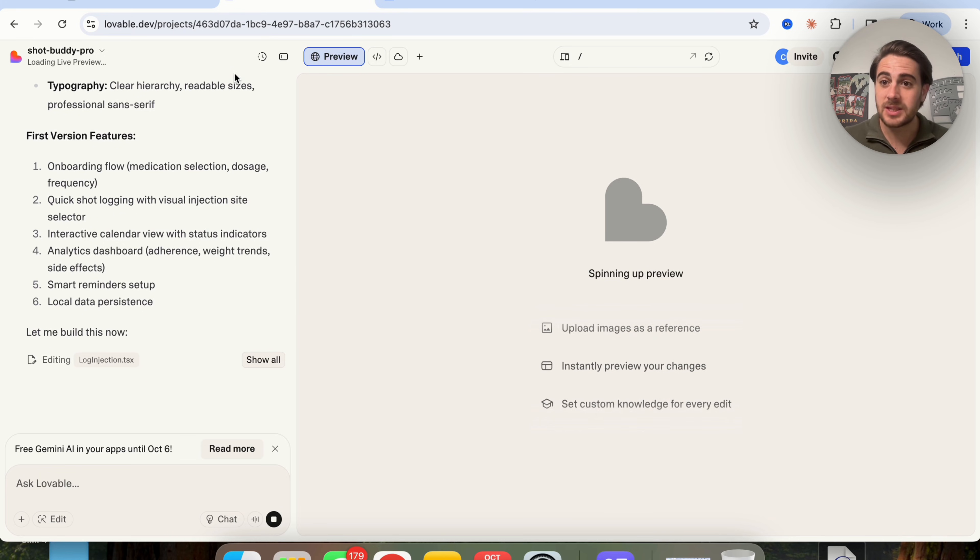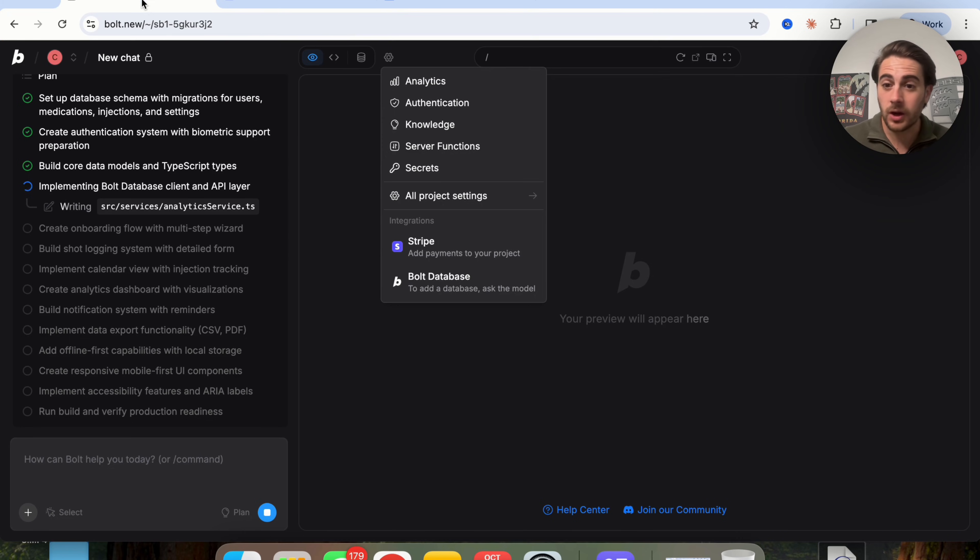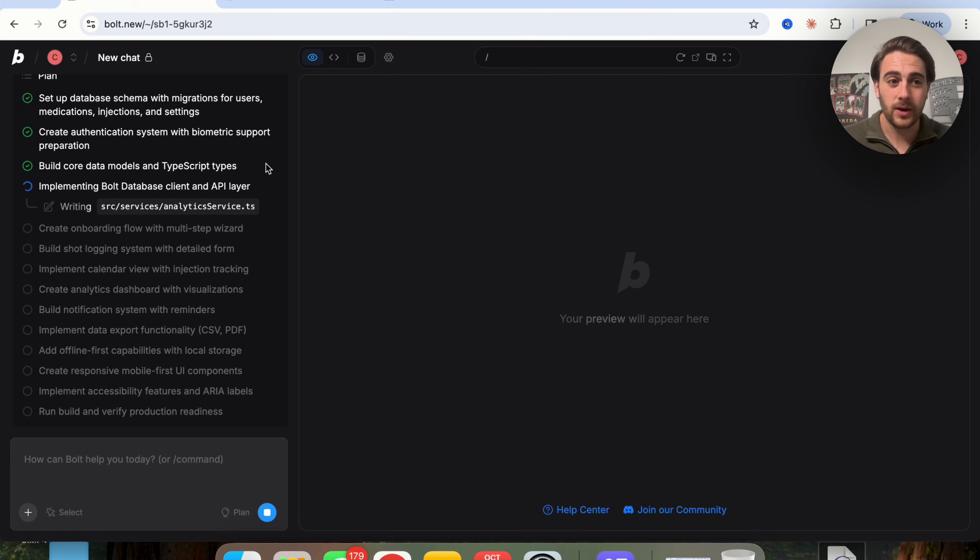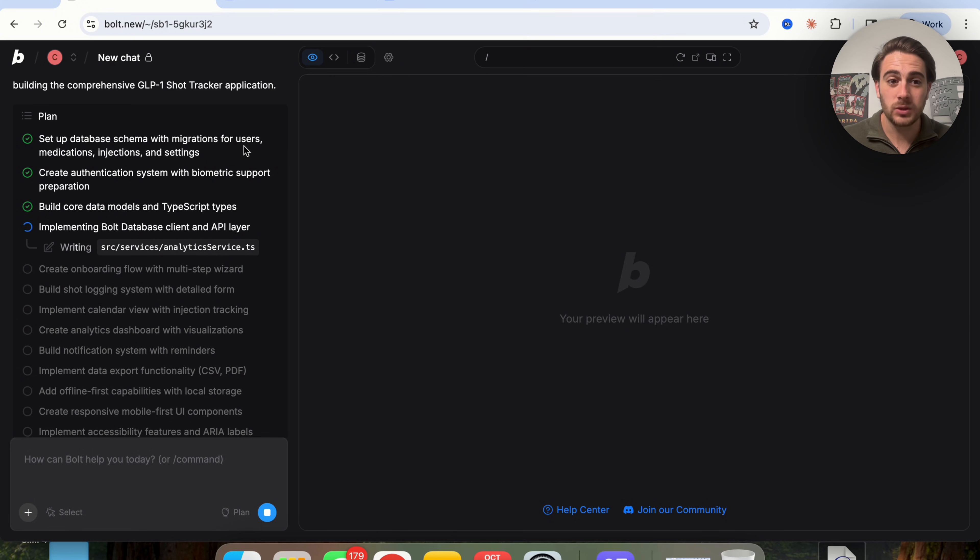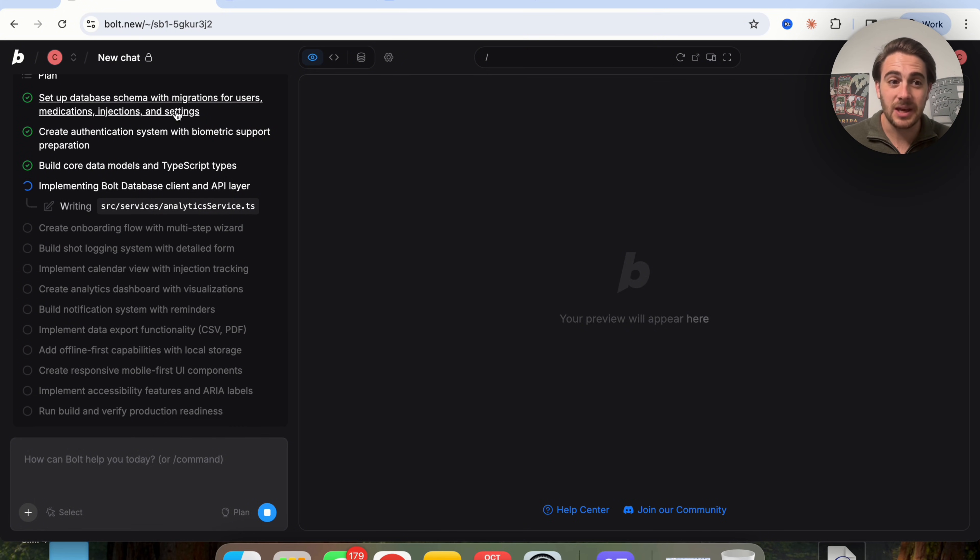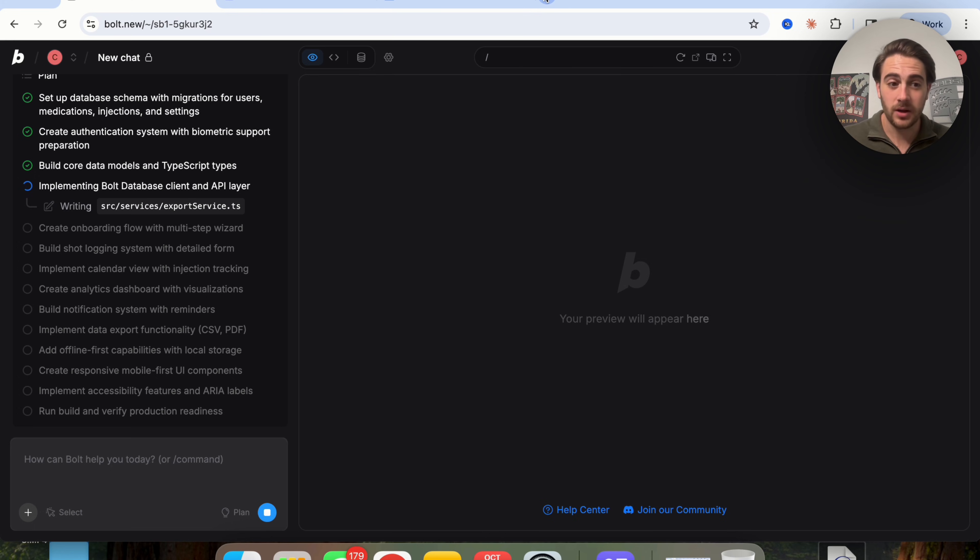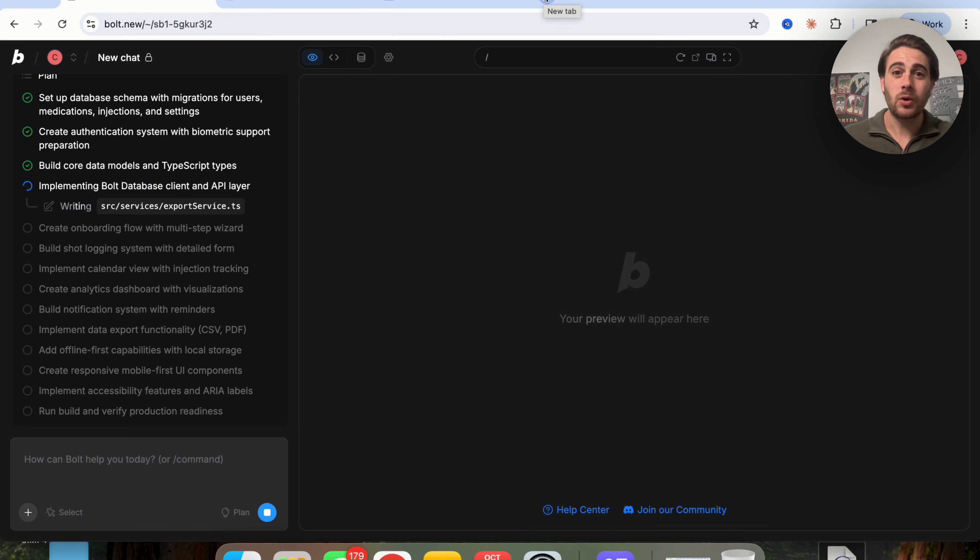Now again, we can see that both of these are going through these right now, but it looks like Bolt is actually working through this a lot quicker. And it's kind of cool to be able to see where it actually is in the plan because then you can go off on other tabs and do other things.